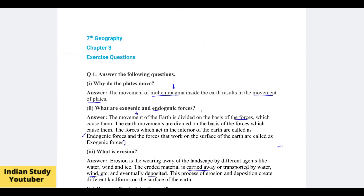So that was it. In this video we have completed the NCERT exercise for 7th geography chapter 3. Check the description box for playlists with remaining question answers and full chapter explanations. If you liked this video, please don't forget to subscribe to the channel. See you in the next video — thank you so much, have a nice day.